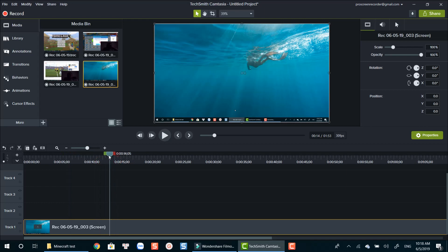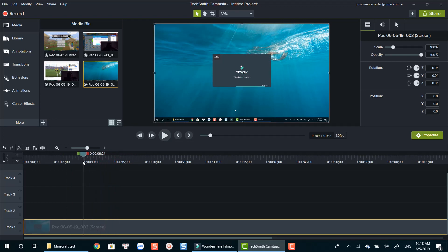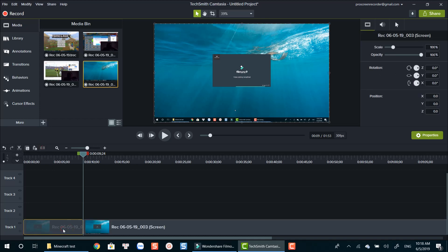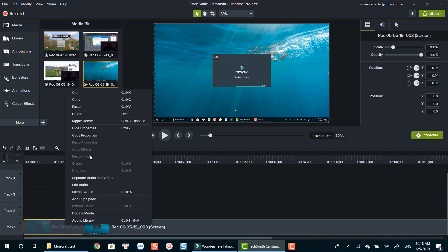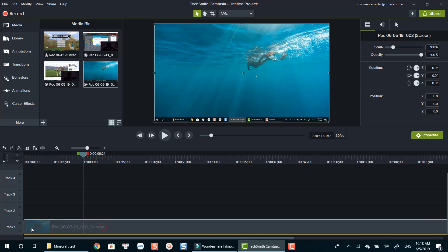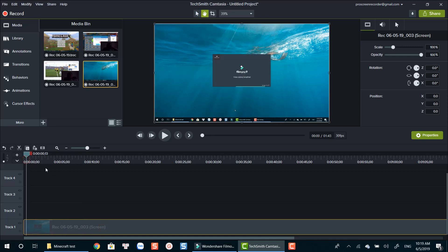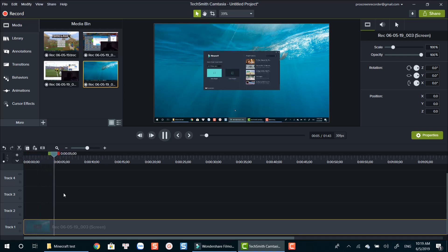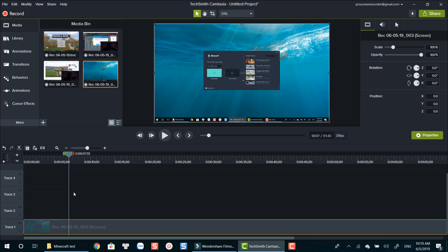That's everything I want to say about TechSmith Camtasia 2019 Screen Recorder in today's video. I hope you got all needed information to make your own decision. If you have any questions about this software, don't hesitate to leave your comment below. For those of you who want to try Camtasia 2019 free trial version, go ahead to the links in the description. Thanks for watching and I will see you in my next videos. Bye for now.